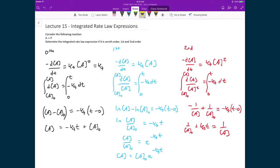For all three of these reactions, we have this very simple reaction scheme where reactant A goes to product P. We assume that A was zeroth order, first order, and second order, and we're able to get integrated rate law expressions that predict the concentration of A as a function of time.